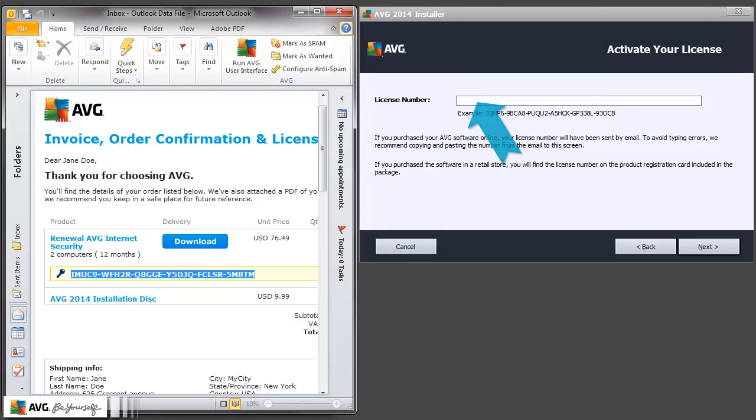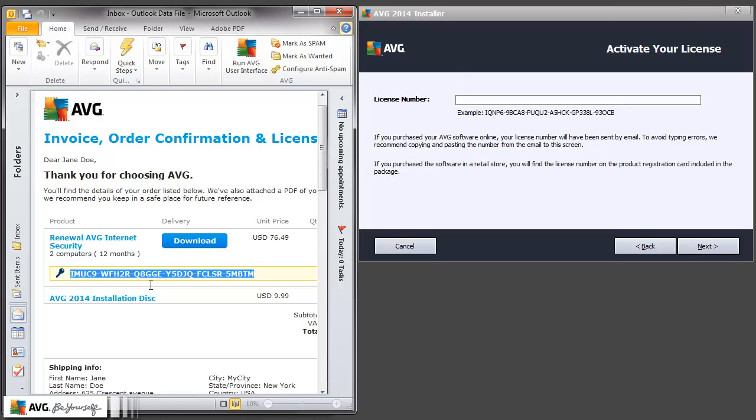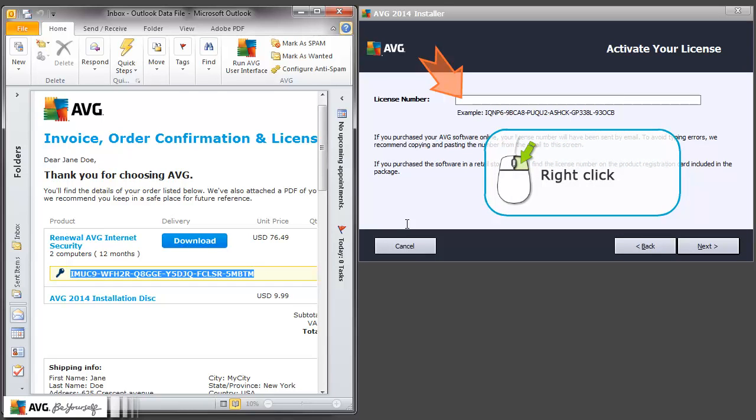Now, we want to insert this text into the AVG installation wizard. We need to right-click the area where we want to insert the copied text.